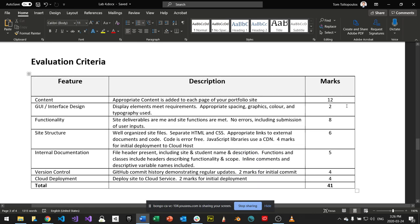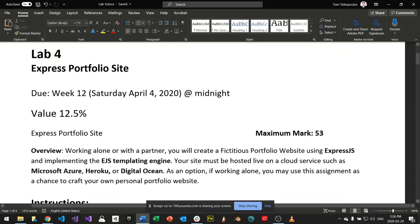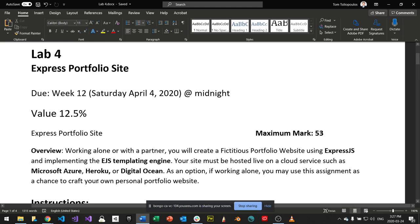The assignment is worth 41 points, around 12.5% of your final grade. I've rebalanced the labs to five total — three already done, one due this Friday, and this one due next Saturday, so you have a week. The challenge will be putting it live and making the content appear the way you want. You will break things, and learning to fix them is where the real learning happens.